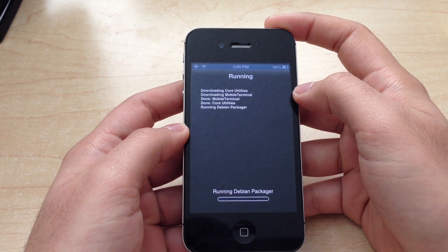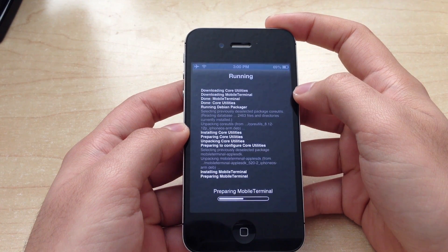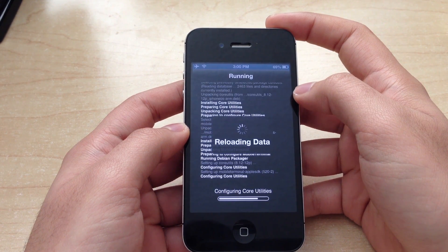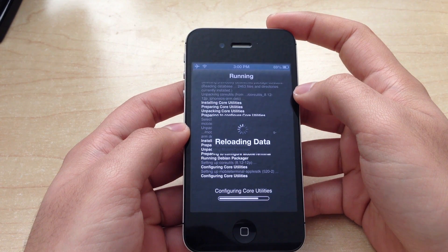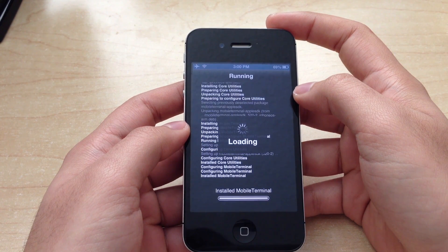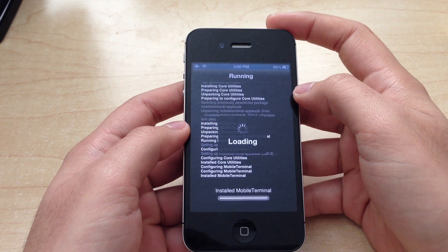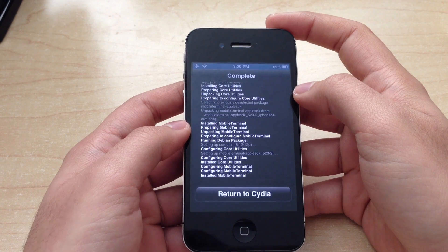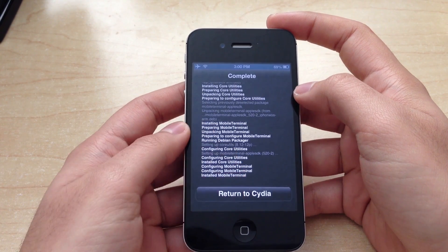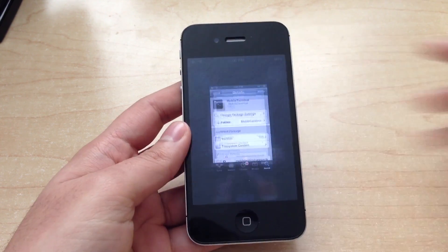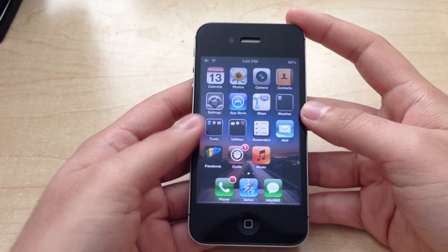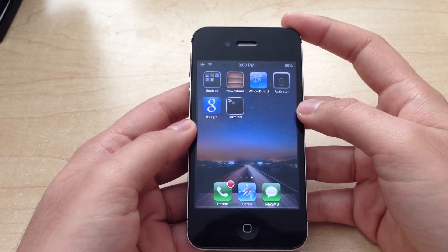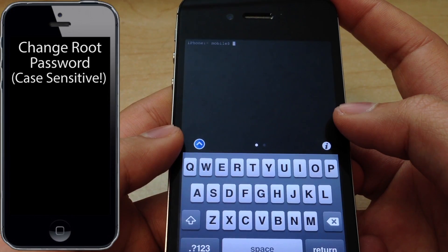Wait for that to download and install. Okay, press return to Cydia, go ahead to your home screen, find Terminal and open it up.